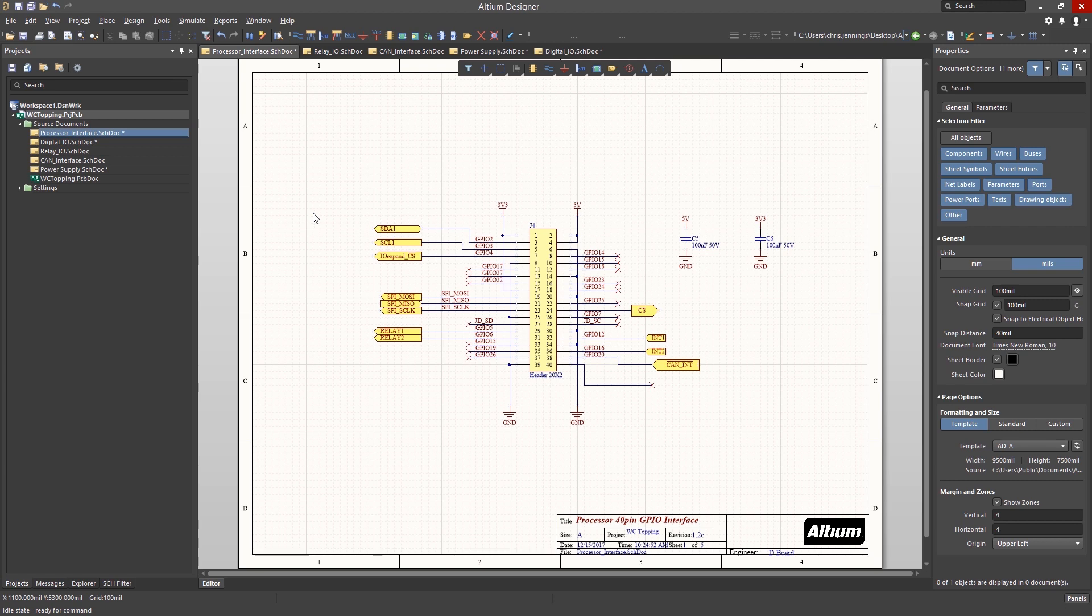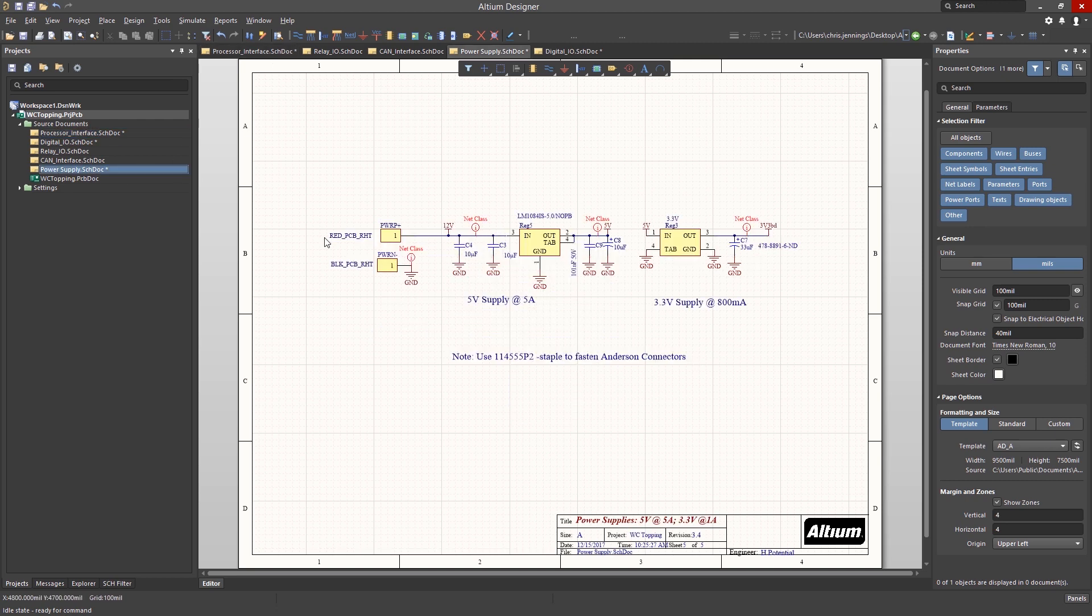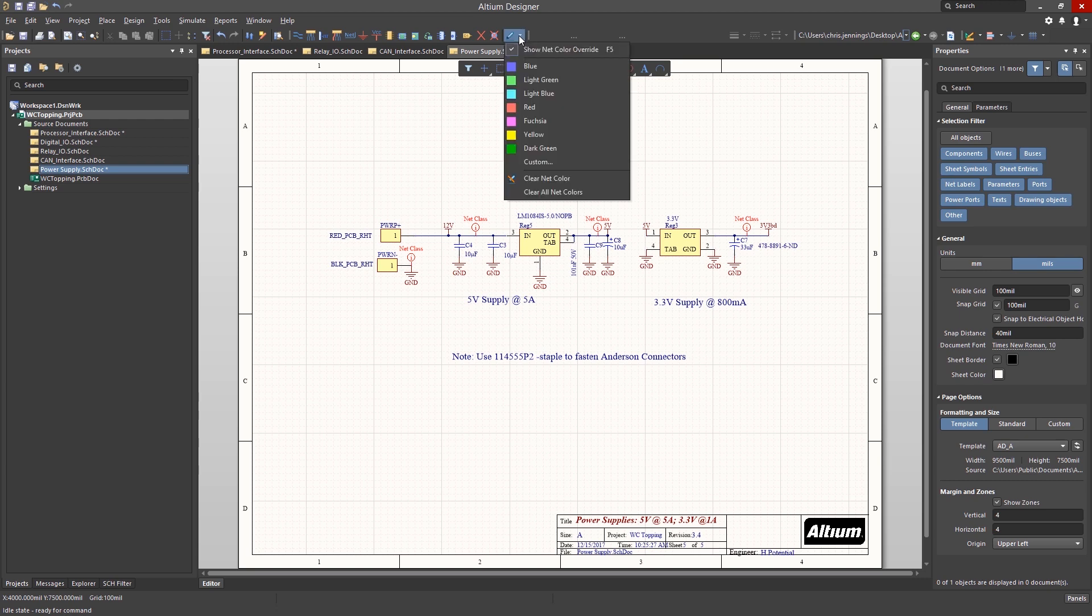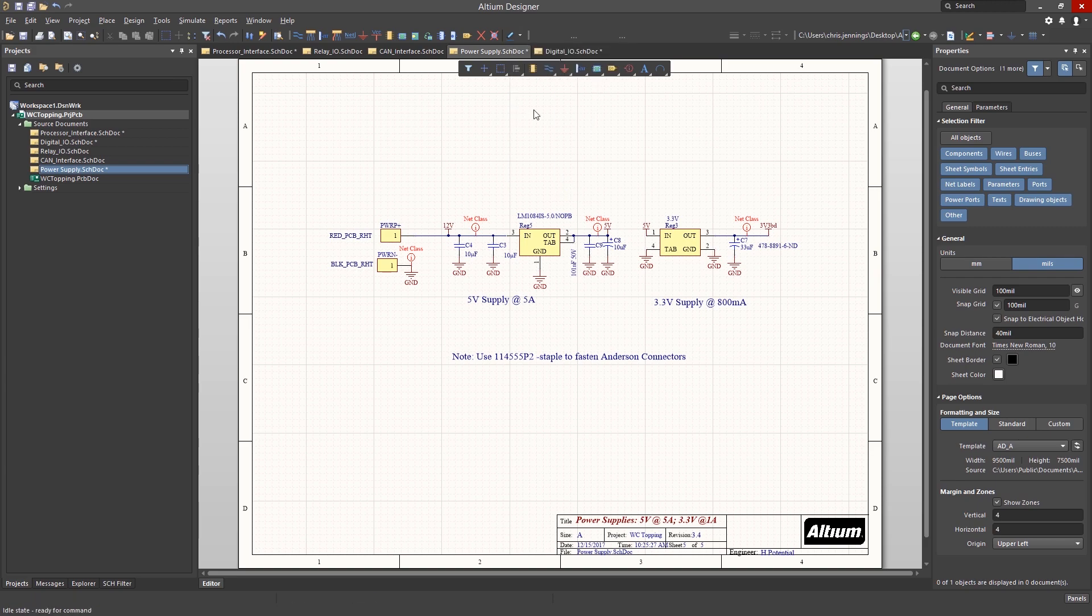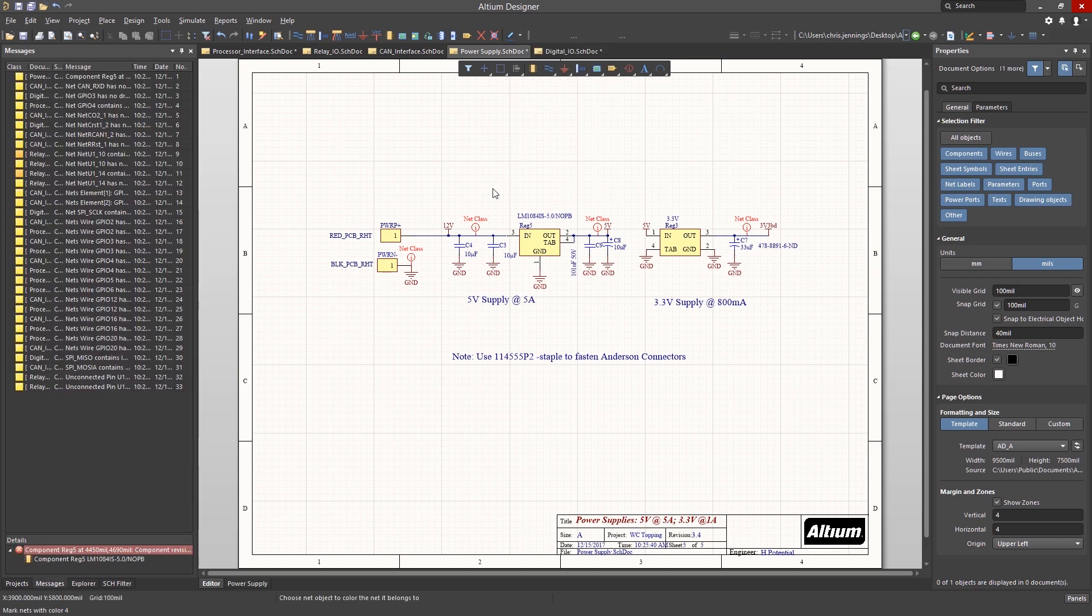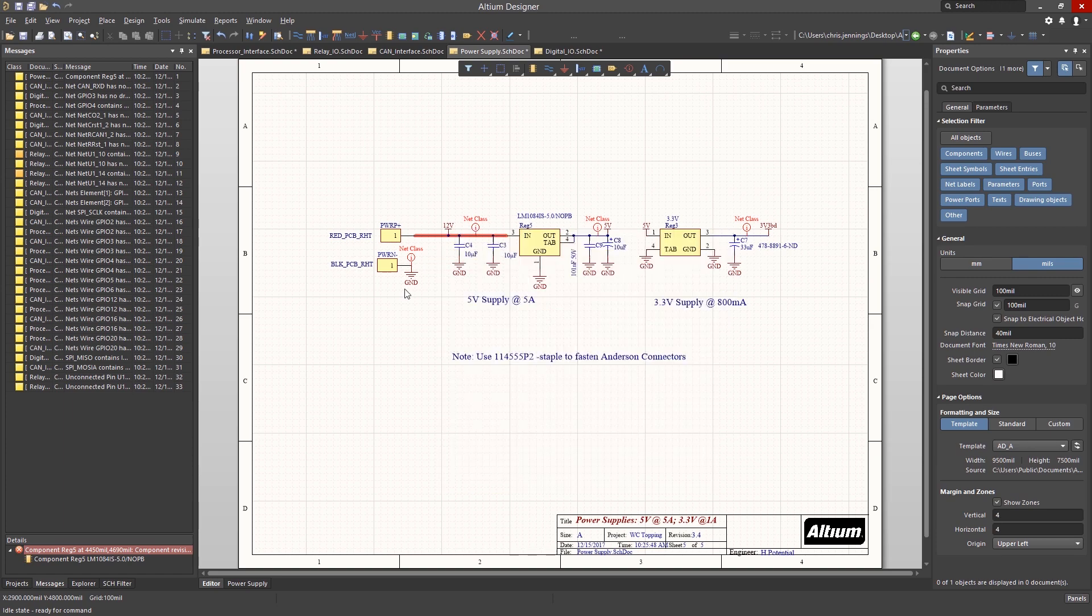In some cases, it can be helpful to document or to draw attention to a particular net. To highlight a particular net, for example, a higher voltage one like 12 volts, we use the Net Color icon and select the color to apply to that net. In this example, we will select red. Now we see the active selection crossed on the mouse and can assign the red color to any net that we click on. Apply the net highlighting to the 12 volt net.